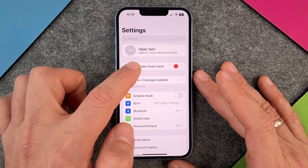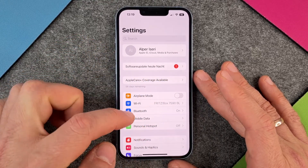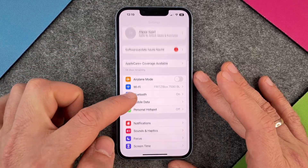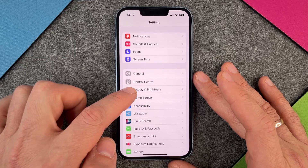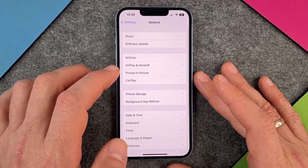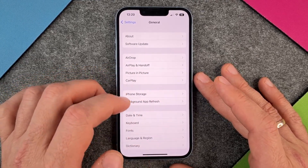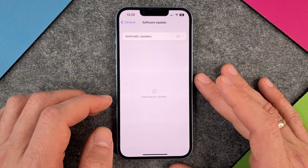But sometimes, in most cases, you won't see this notification. So just to check for yourself if there is a software update, you go to Settings, then to General, and then when you're in General you click on Software Update.